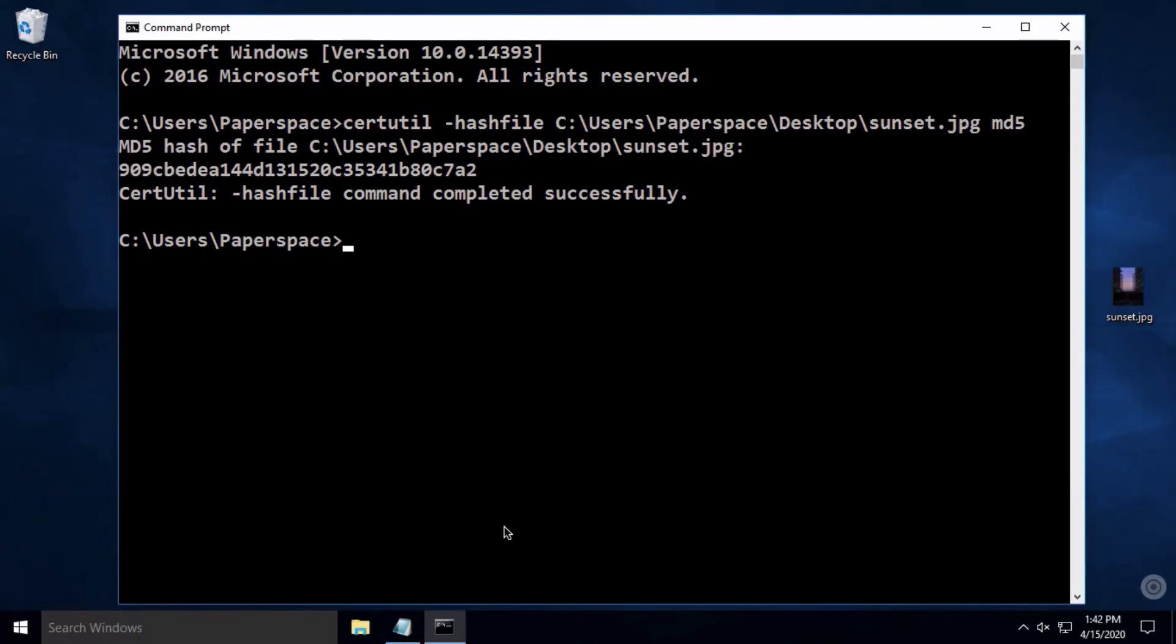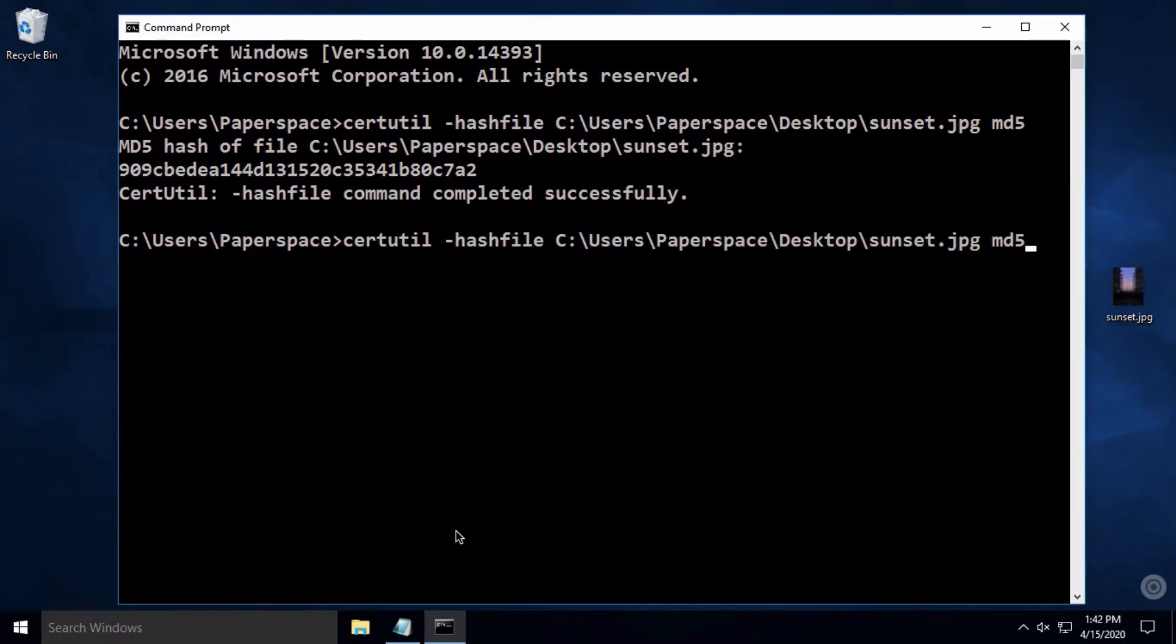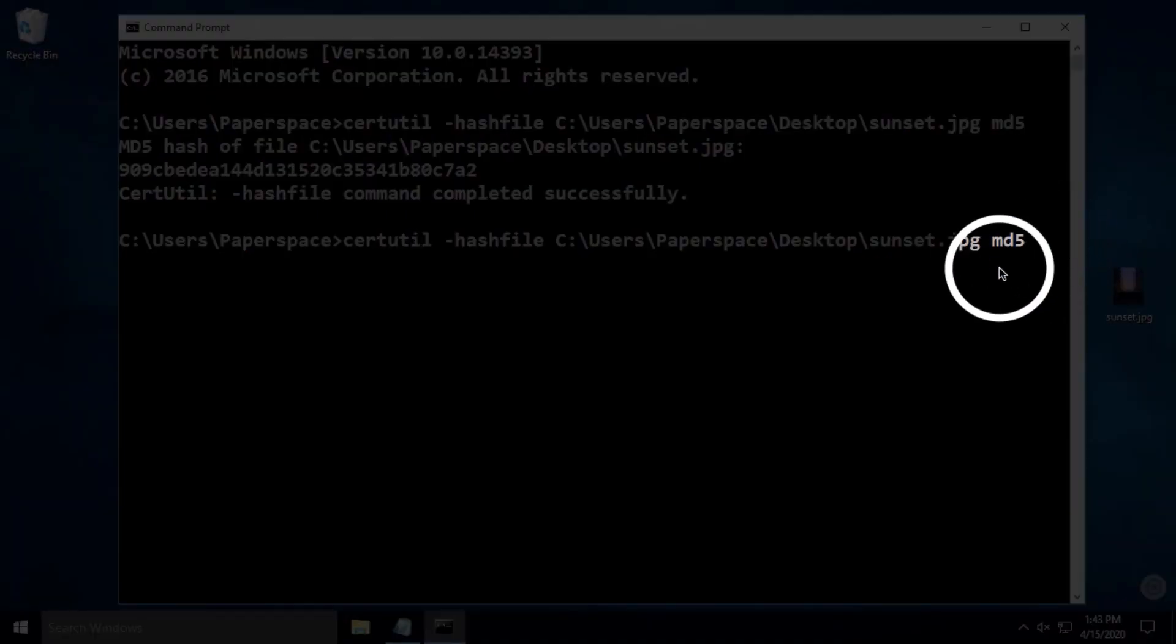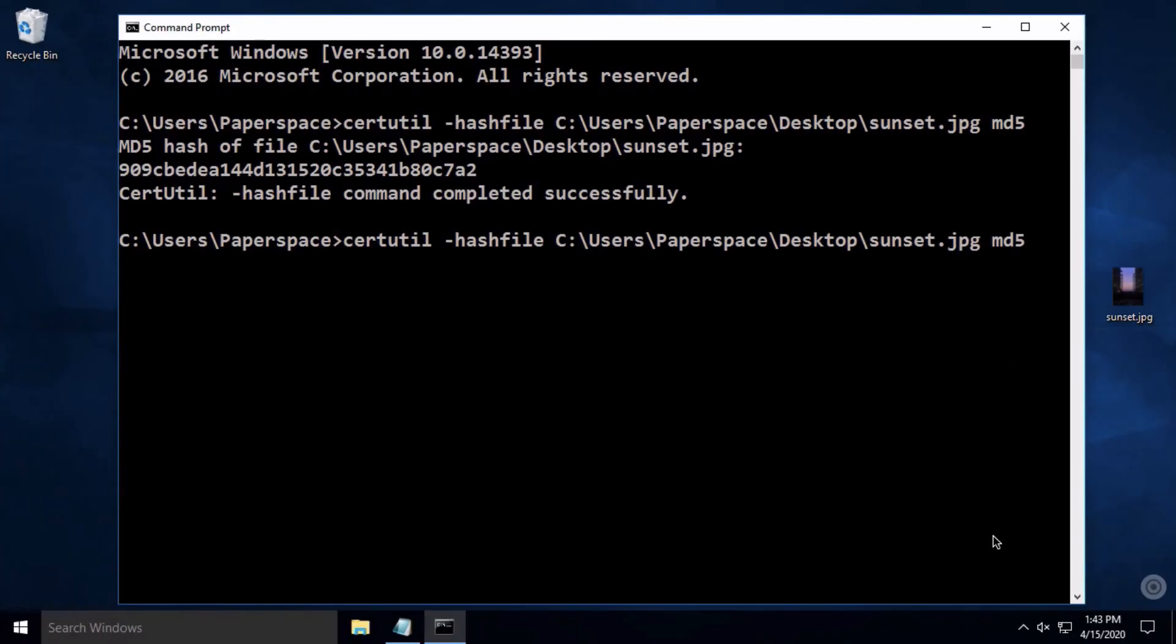If you need to calculate a SHA checksum, that's easy too. Just hit the up arrow on your keyboard to get your last command back, and let's change MD5 to SHA-256 and hit Enter.